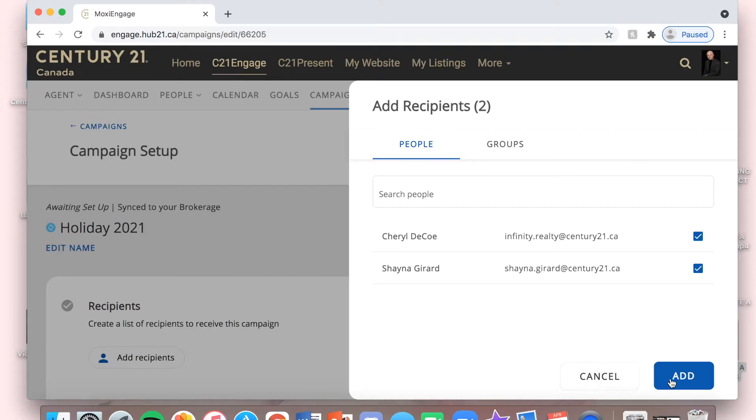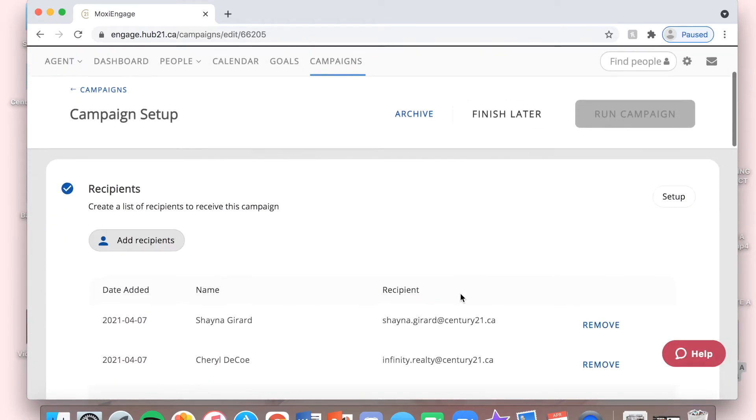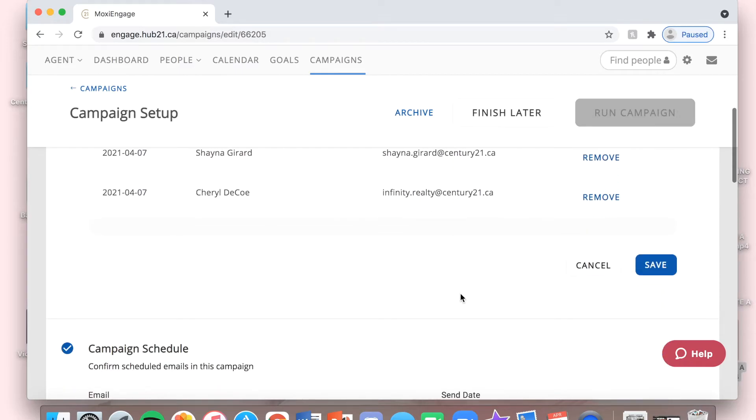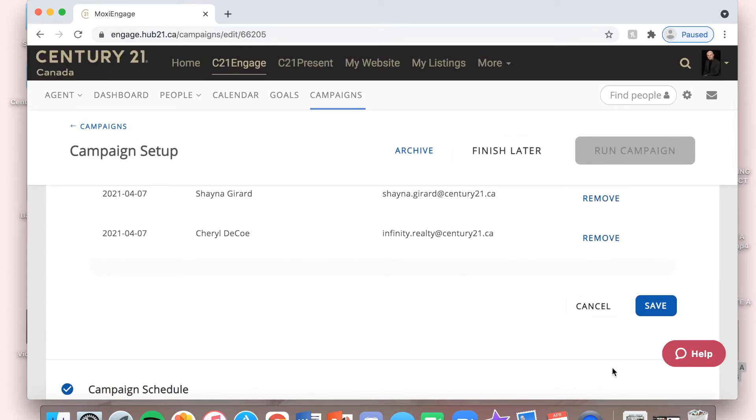I just click Add, and then I'm going to make sure to Save. Always make sure to Save.